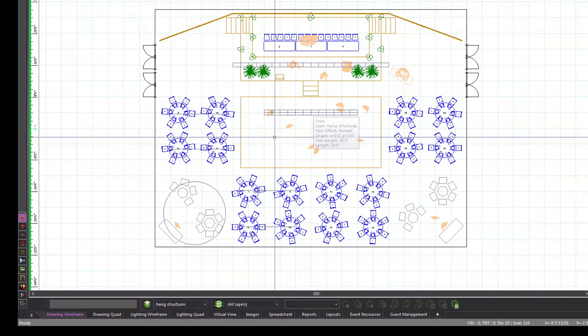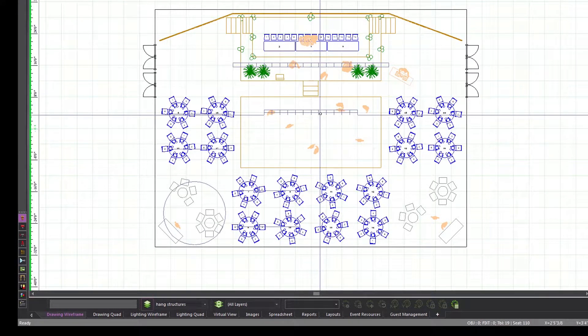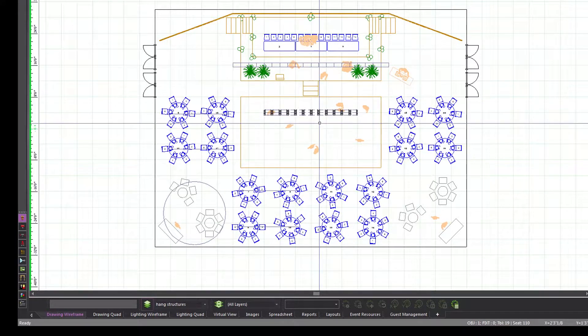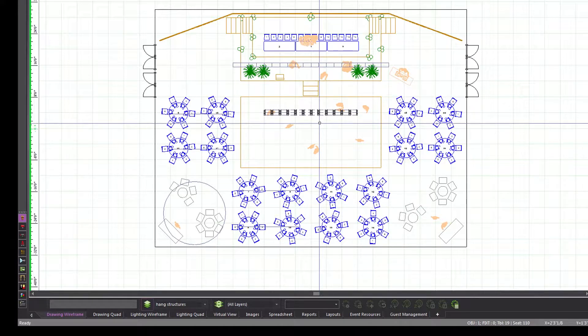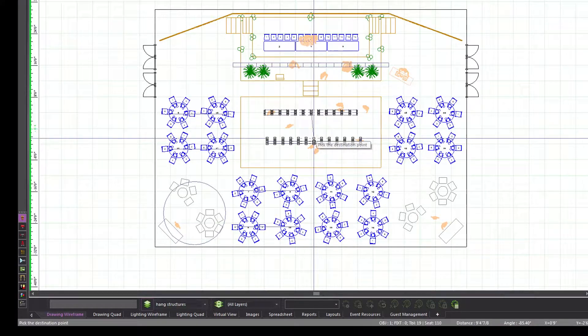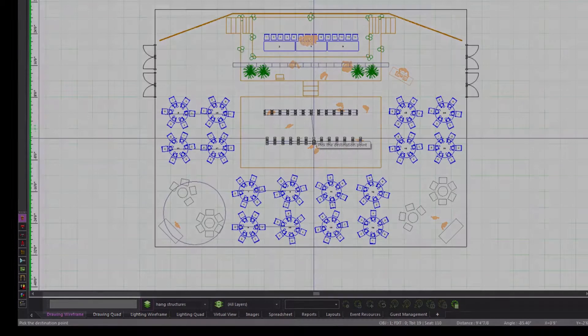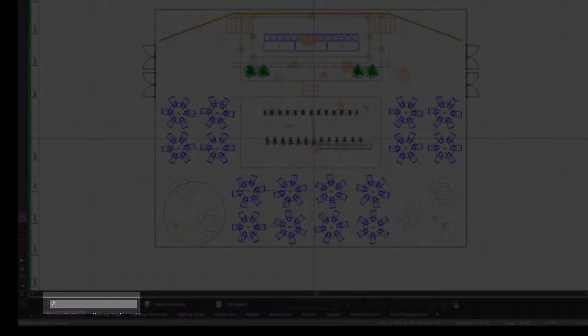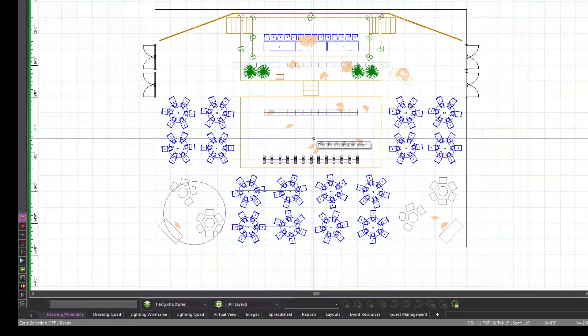To create the lower side of the racetrack, we will copy this truss 12 feet down on the y-axis using the relative copy method. Select the truss, copy it, paste it, type at 0, comma, minus 12 feet, comma, 0, and then press Enter.